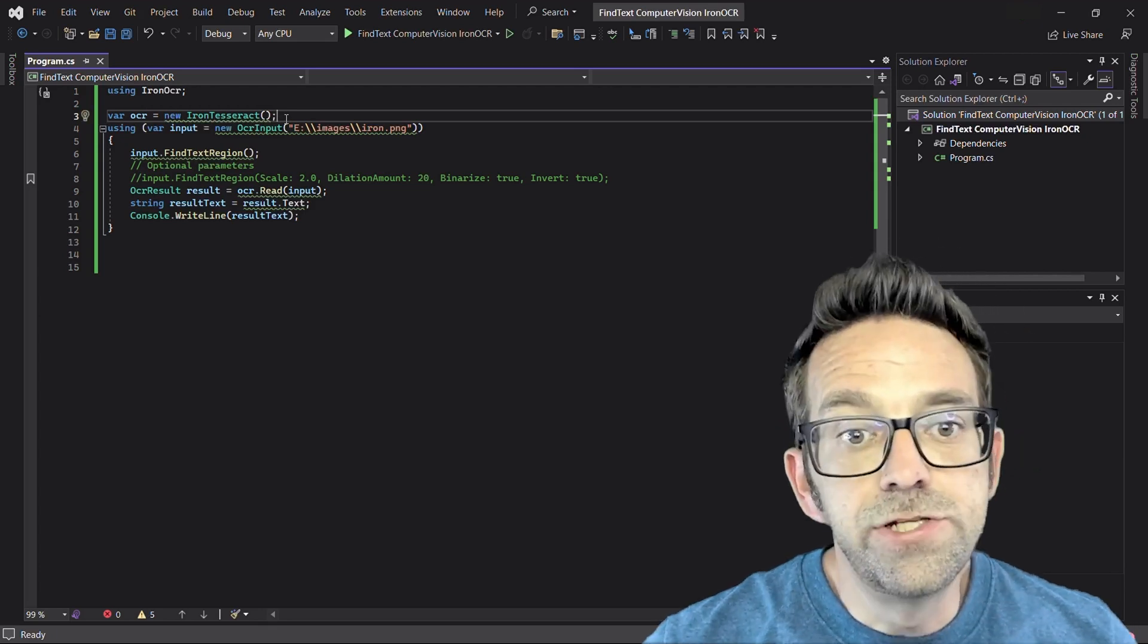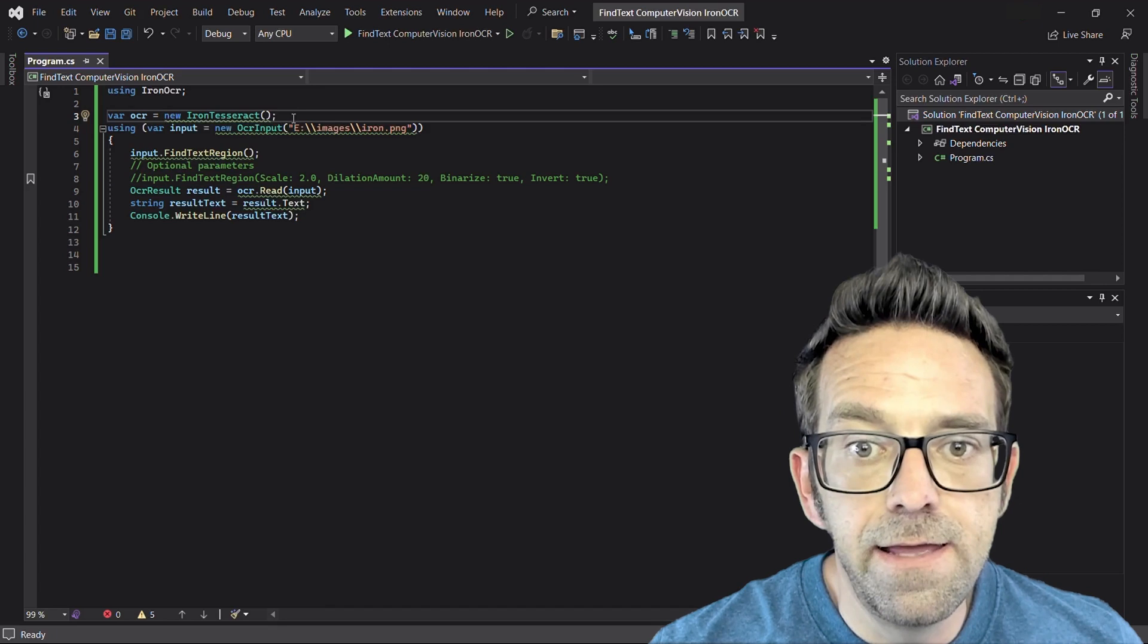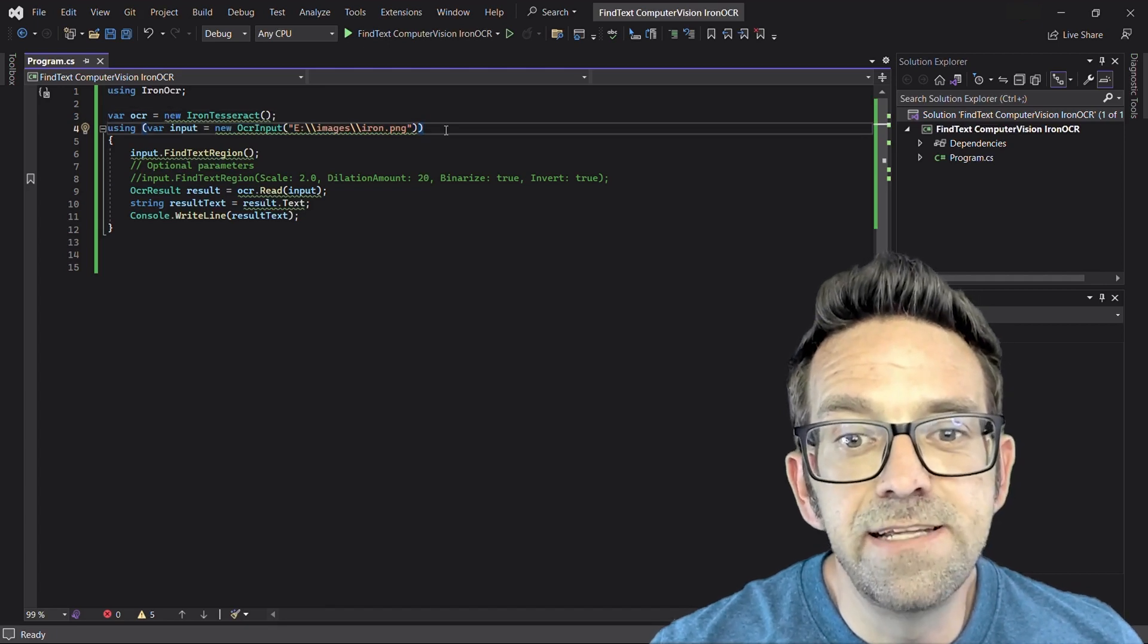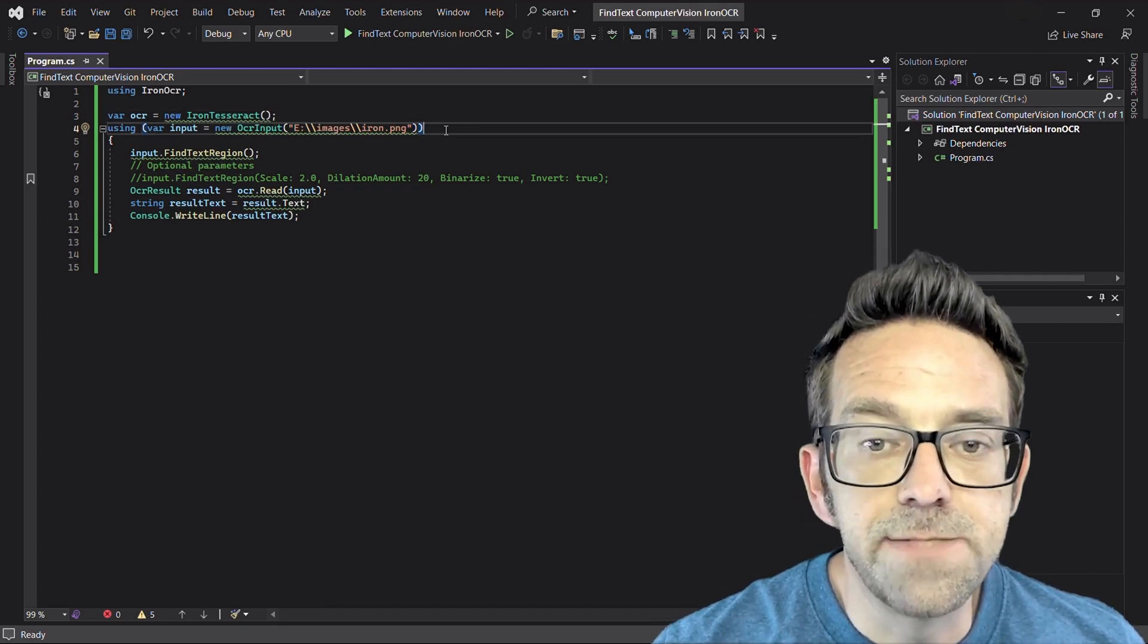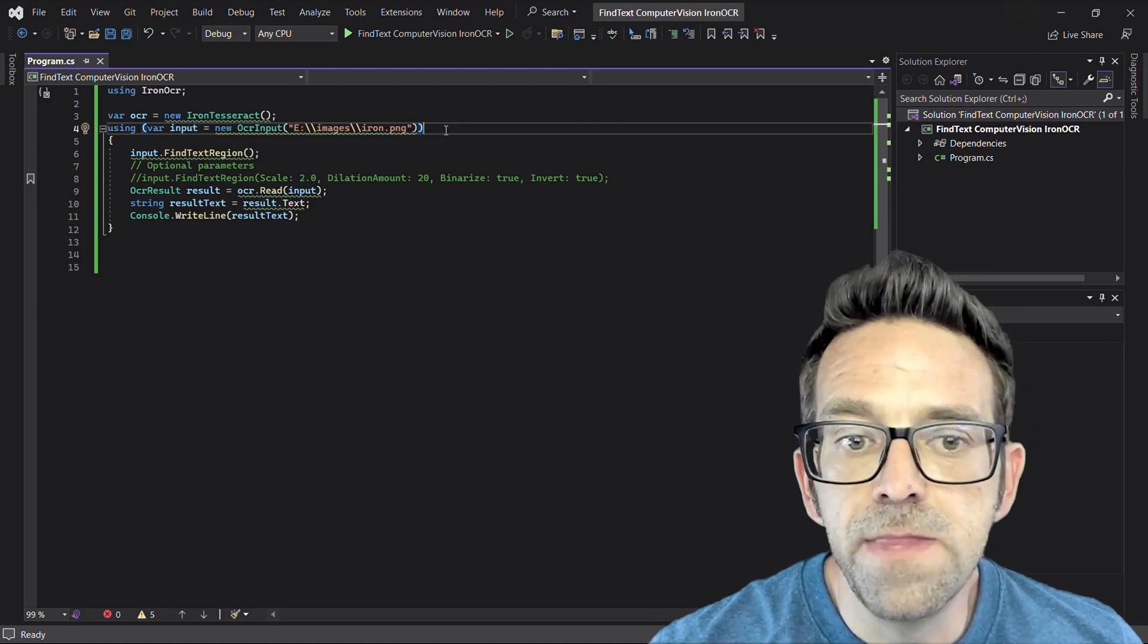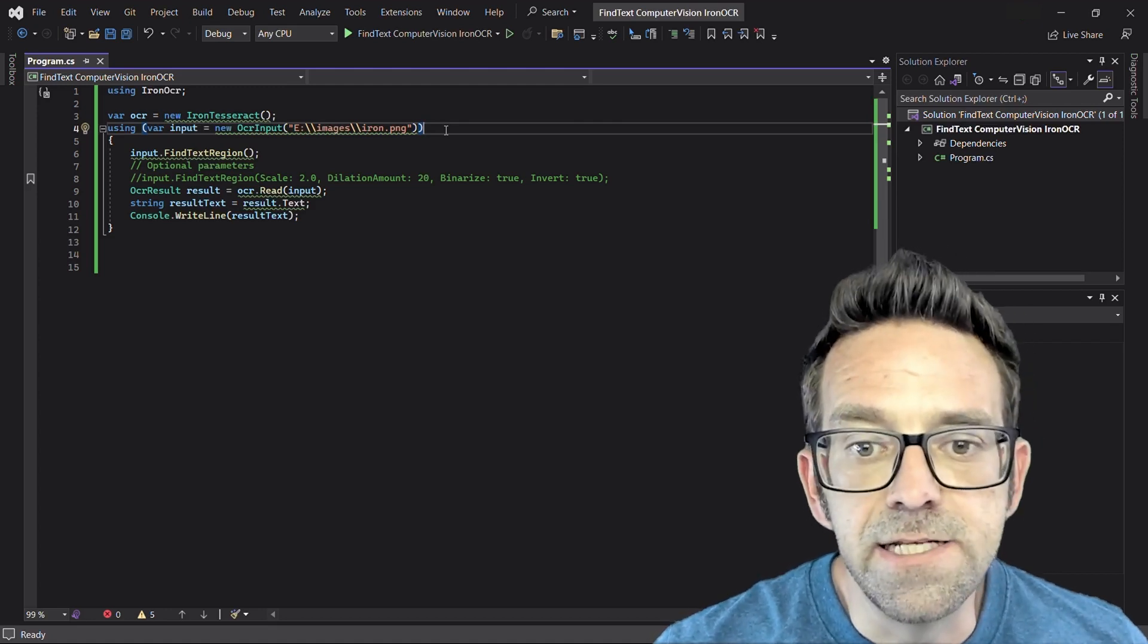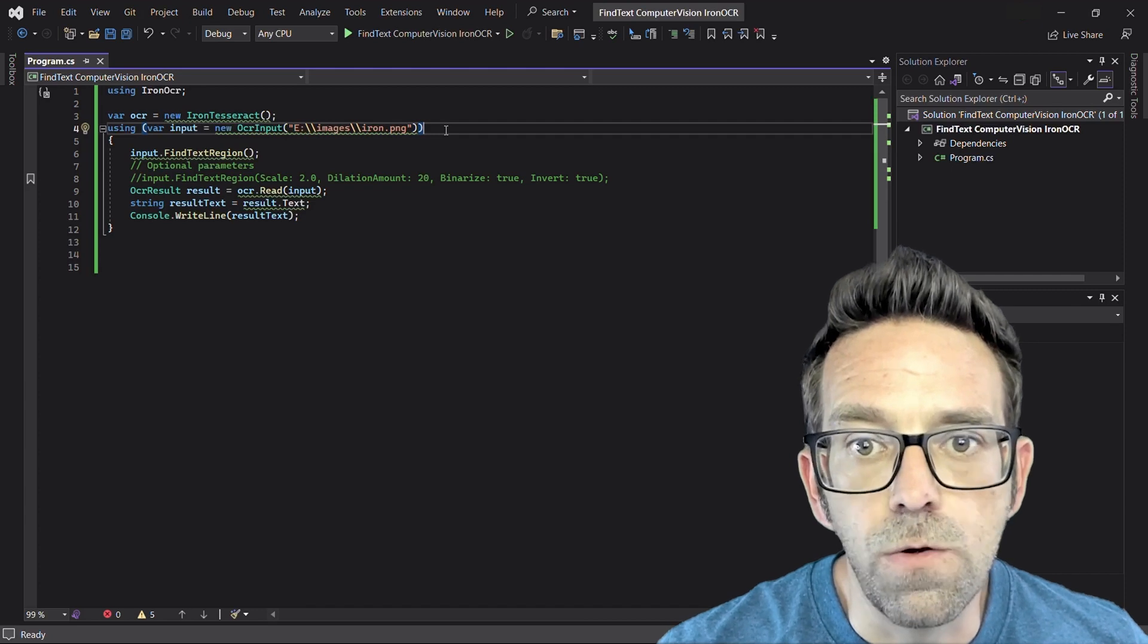Then in a using block, first we open an input image file by initializing the OCR input object and specifying the path to that file. This object will be automatically disposed of when it goes out of scope.